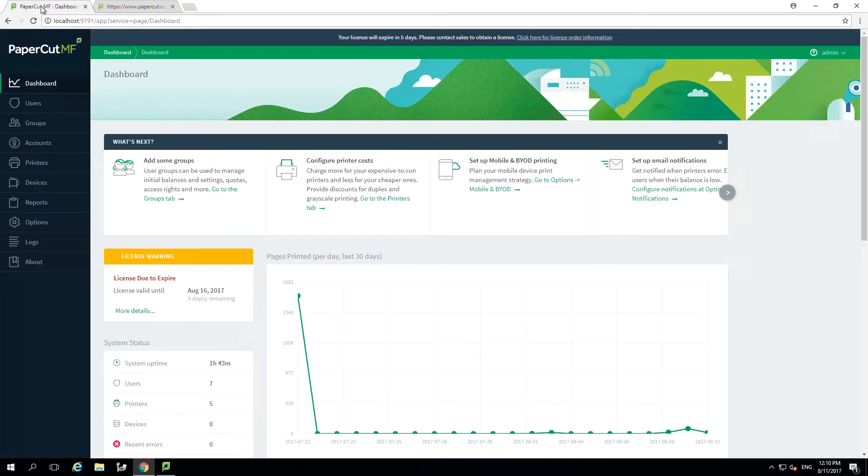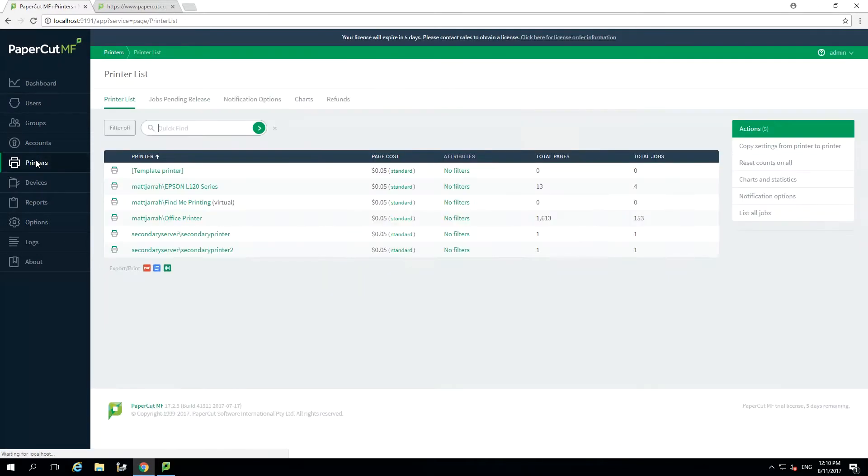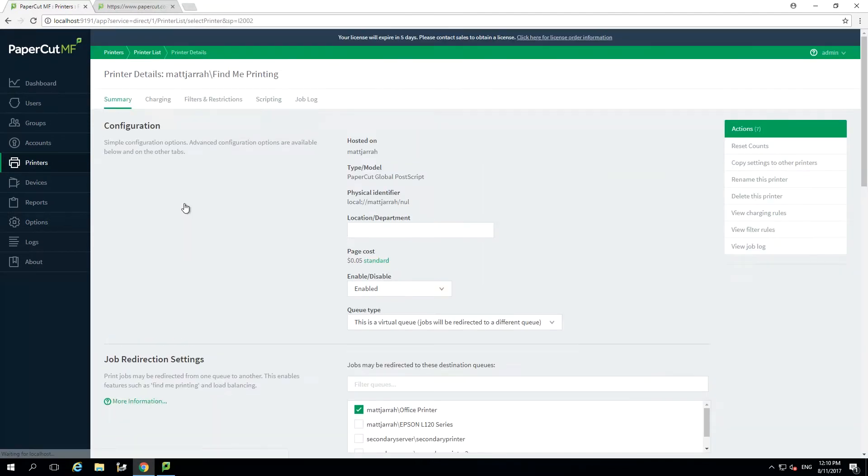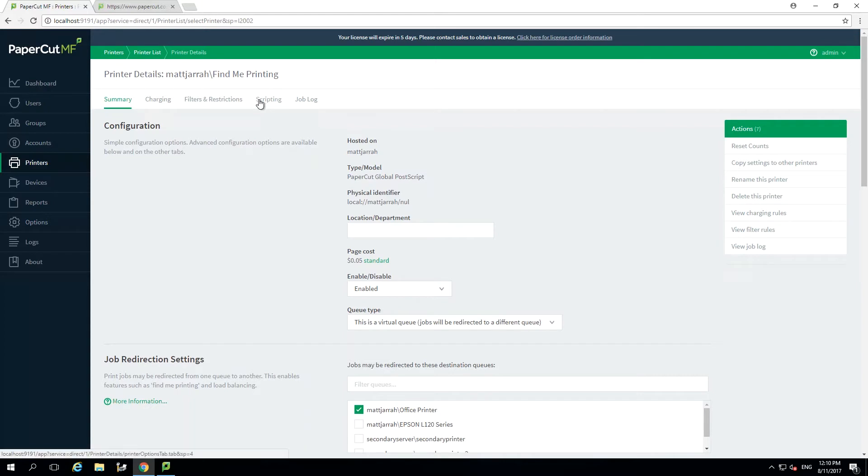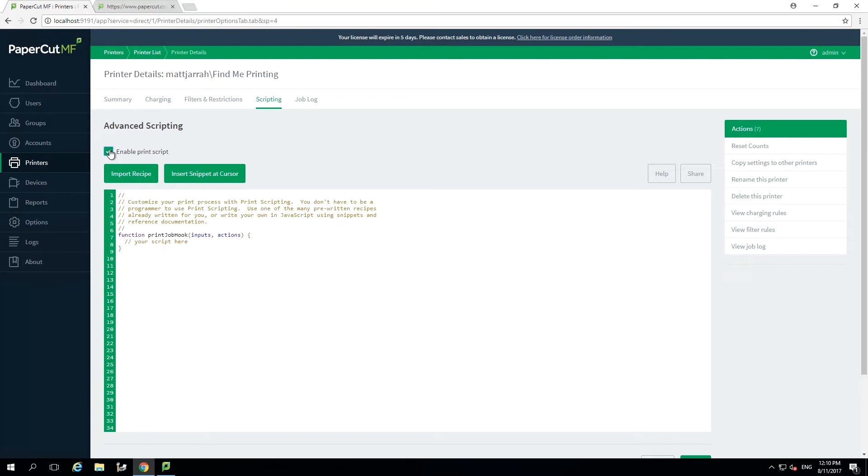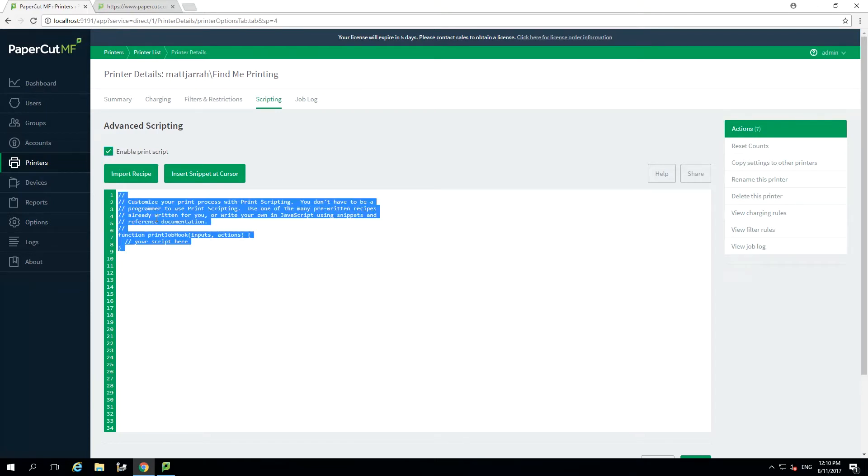Over in your PaperCut admin interface, select printers from the left-hand menu and select one of the printers you want to apply this script to. Then simply select advanced scripting from the menu. Check the tick box to enable the print script function and paste the sample script into the editor.